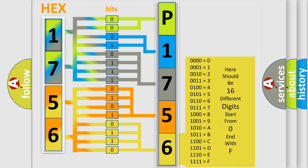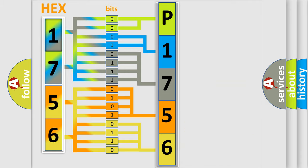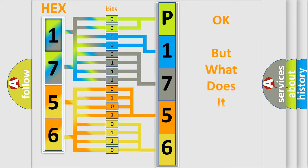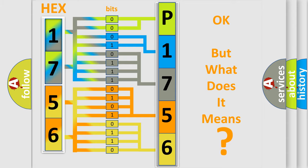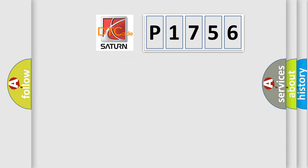We now know in what way the diagnostic tool translates the received information into a more comprehensible format. The number itself does not make sense to us if we cannot assign information about what it actually expresses. So, what does the diagnostic trouble code P1756 interpret specifically?